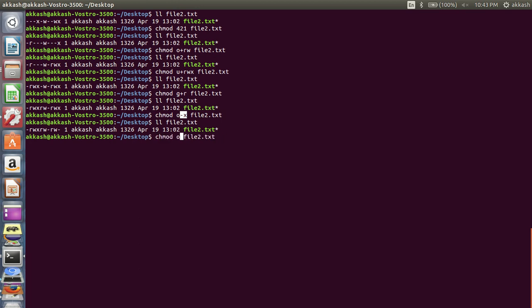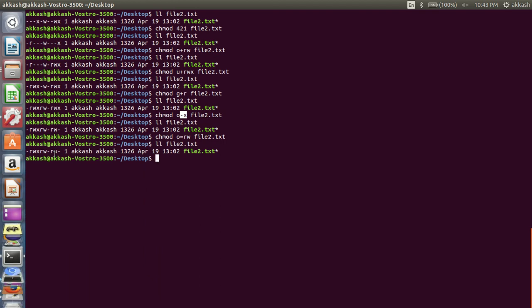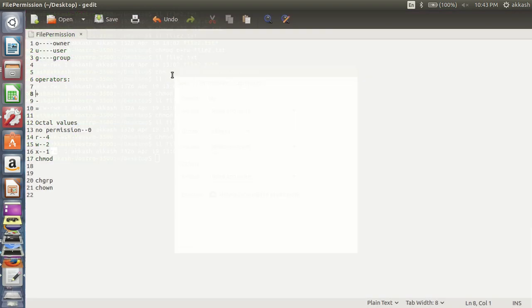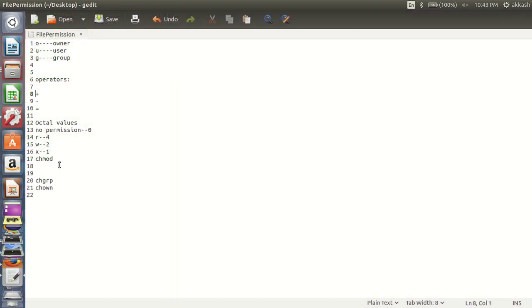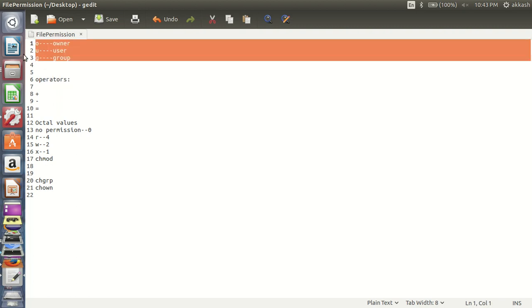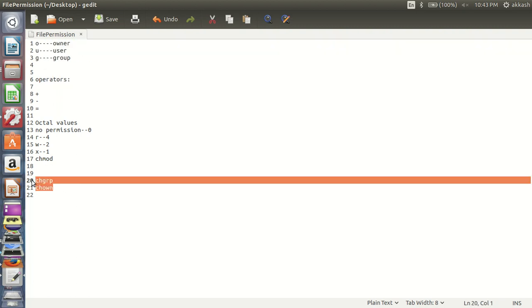Now using the equals operator: for owner I am assigning R and W. Let's press enter and check — R and W are set. So this is how we can change permissions using octal values, absolute values, and operators.